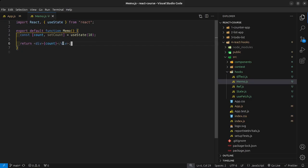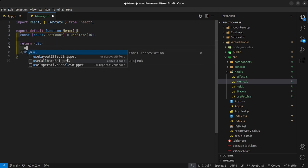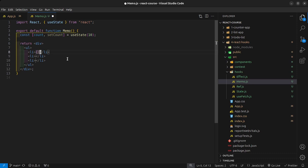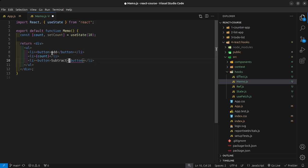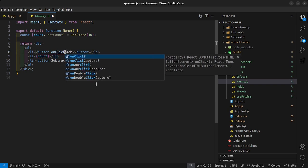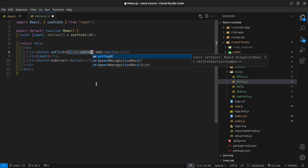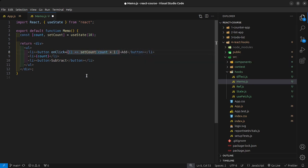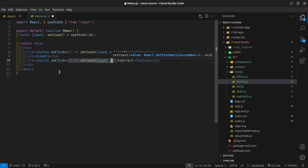Now, nothing is wrong with this, but let me go ahead and add a UL with three list items. Inside here I'm going to render out a button that says 'add', another that displays the count variable, and a third button that says 'subtract'. For the add button, when clicked, we set count to count plus one, and for the subtract button, set count to count minus one. When I save that, this is working just like it did in the first example.